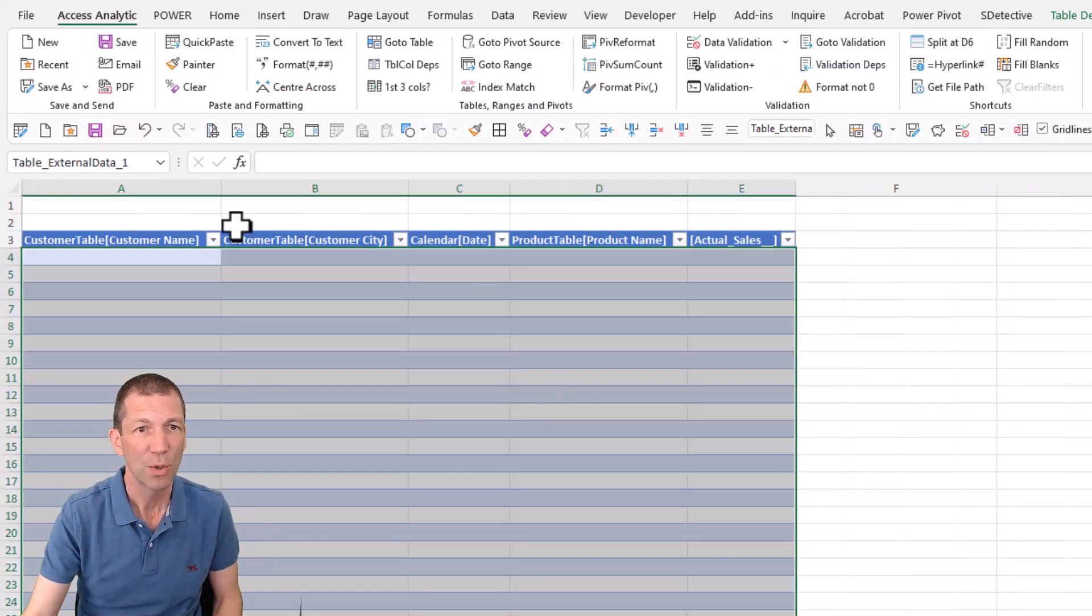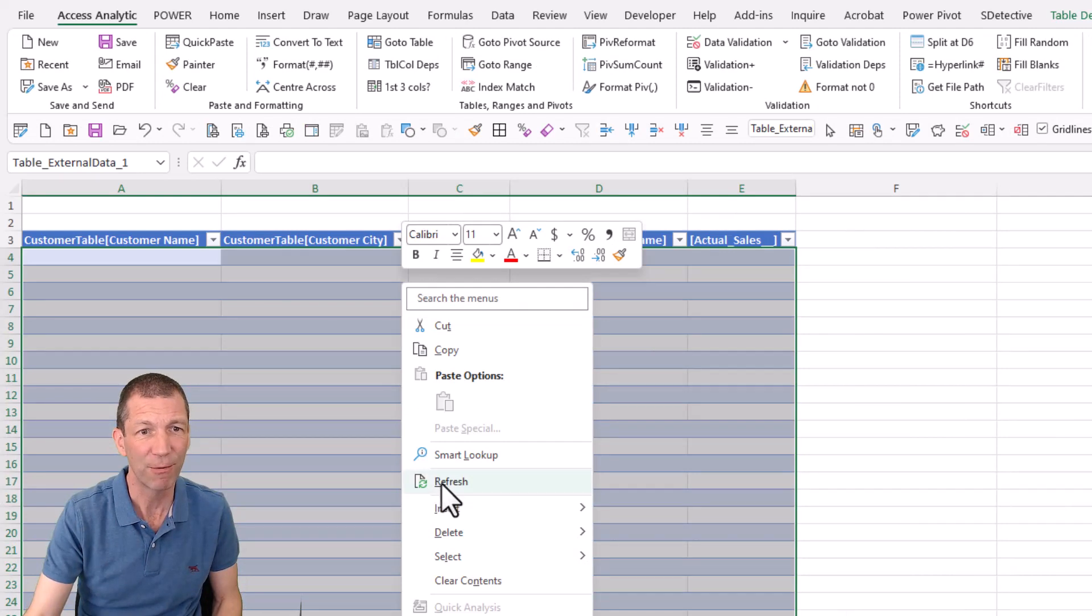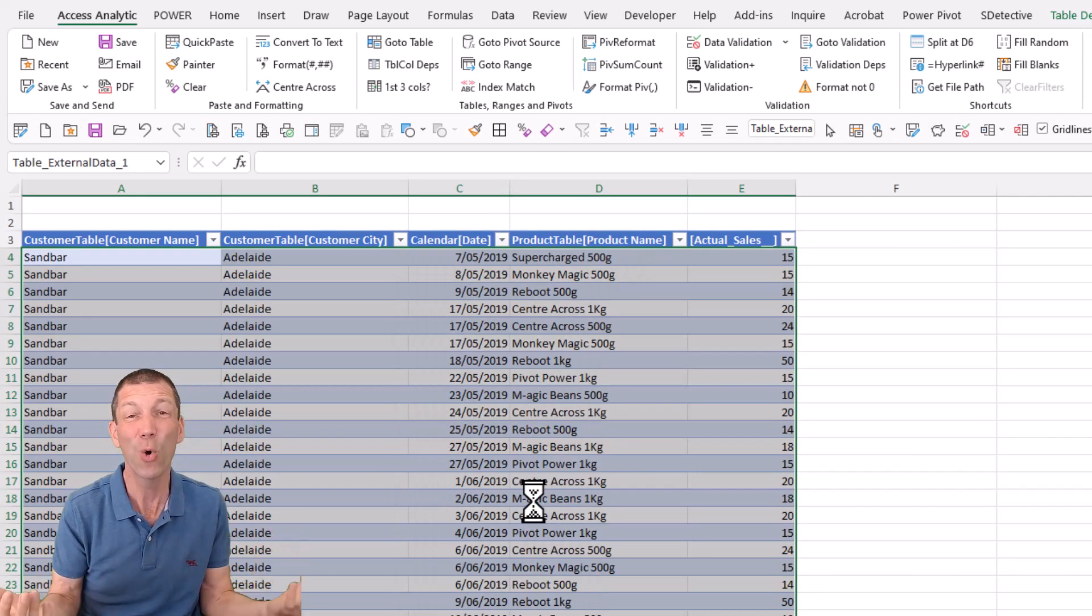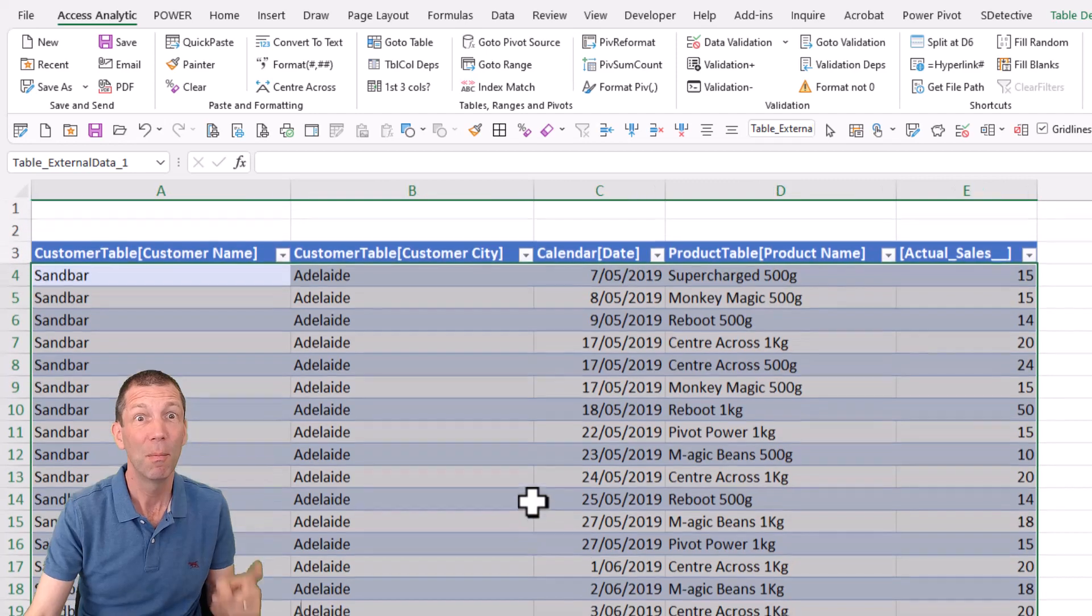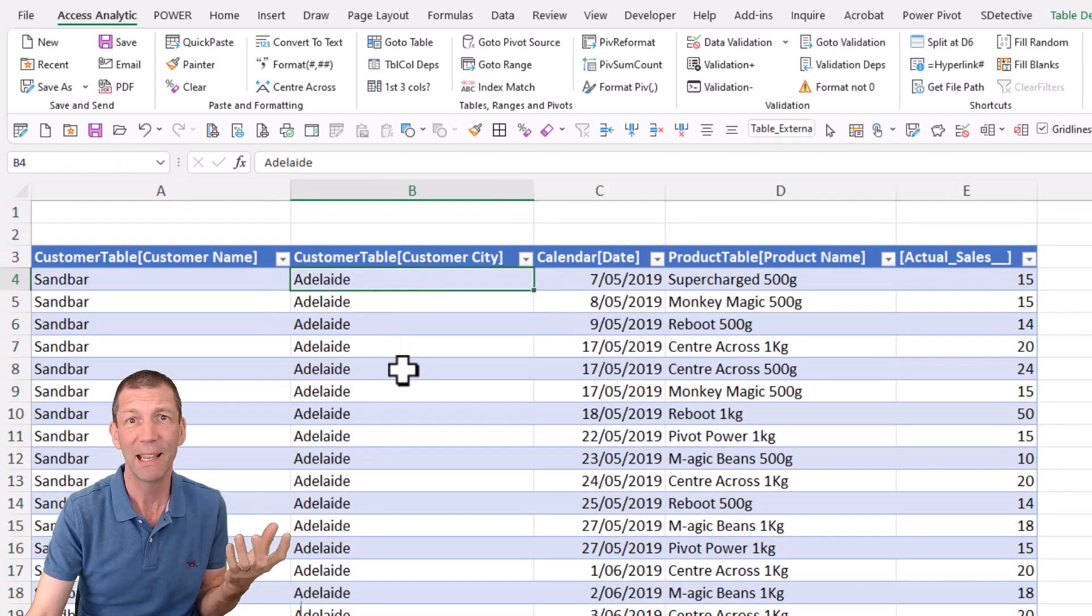Okay. Check it out. I'm going to right click and refresh and the data will update. Awesome. Okay. But check it out. Adelaide.